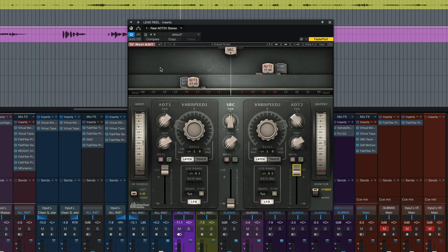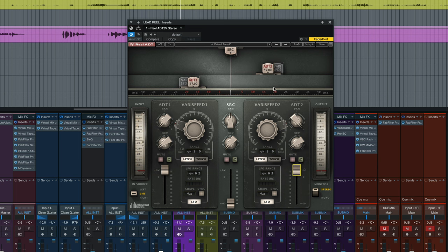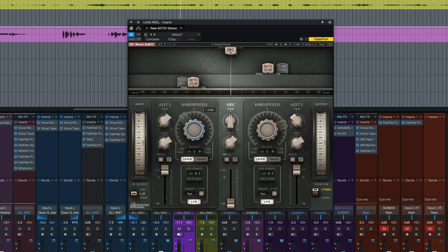So we basically got our ADT1 panned hard left, our ADT2 panned hard right, and the very speed is whatever its default setting is. So that little bit of fluctuation that's happening here, which we can control with the range, or we can even move the very speed controls if we wanted to. And that's it. Really easy setup.